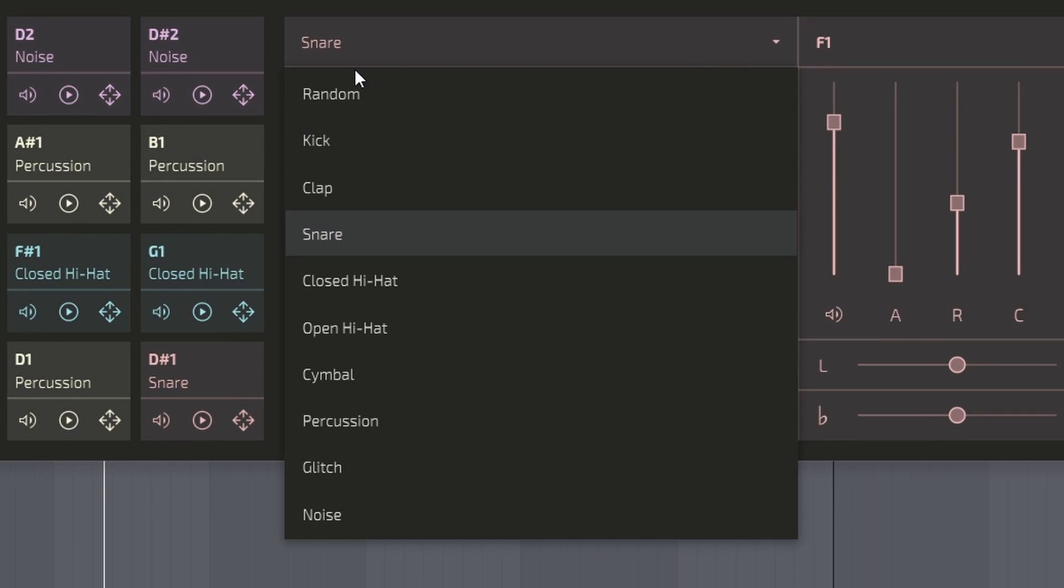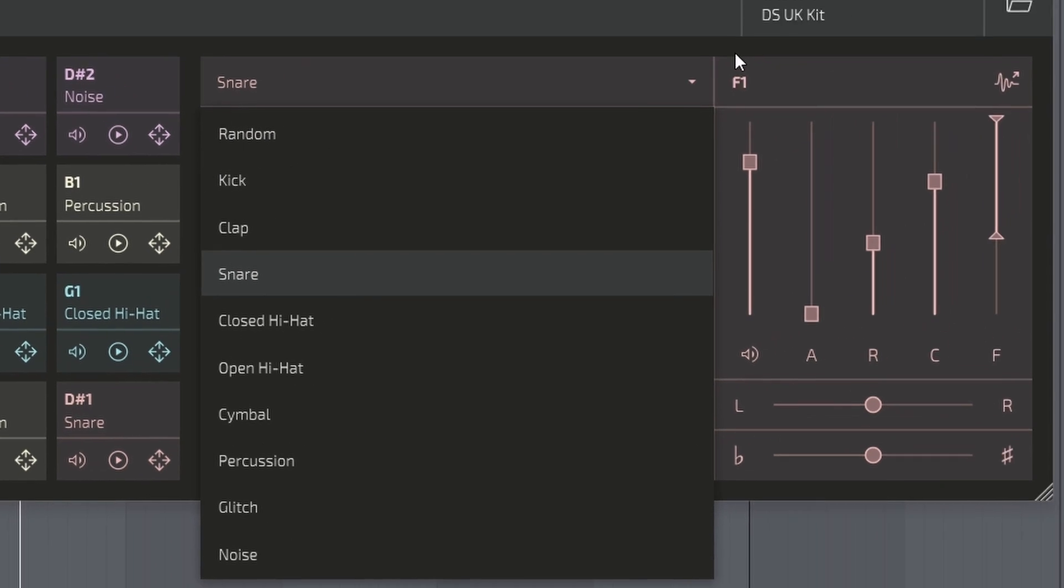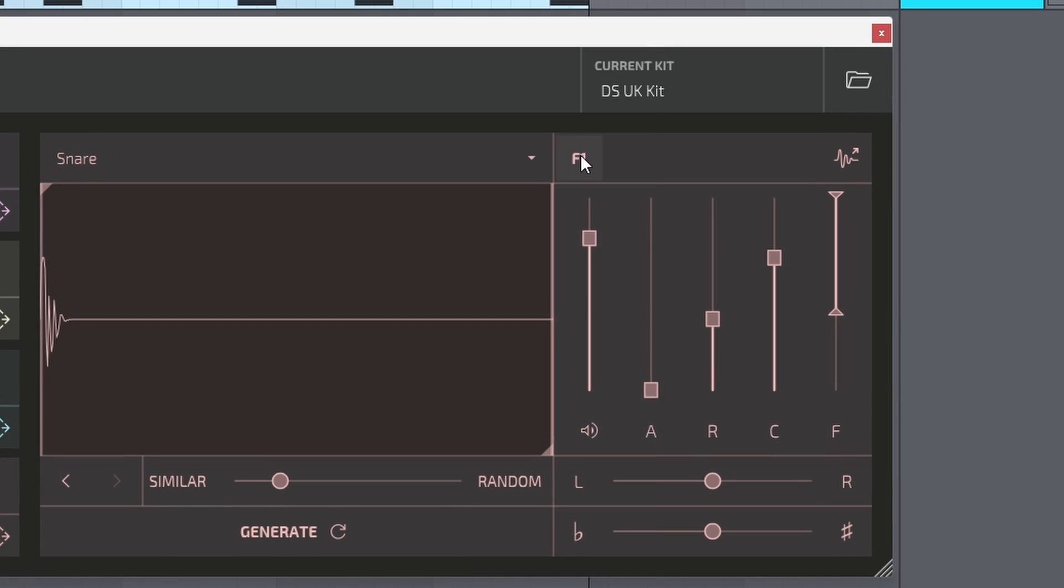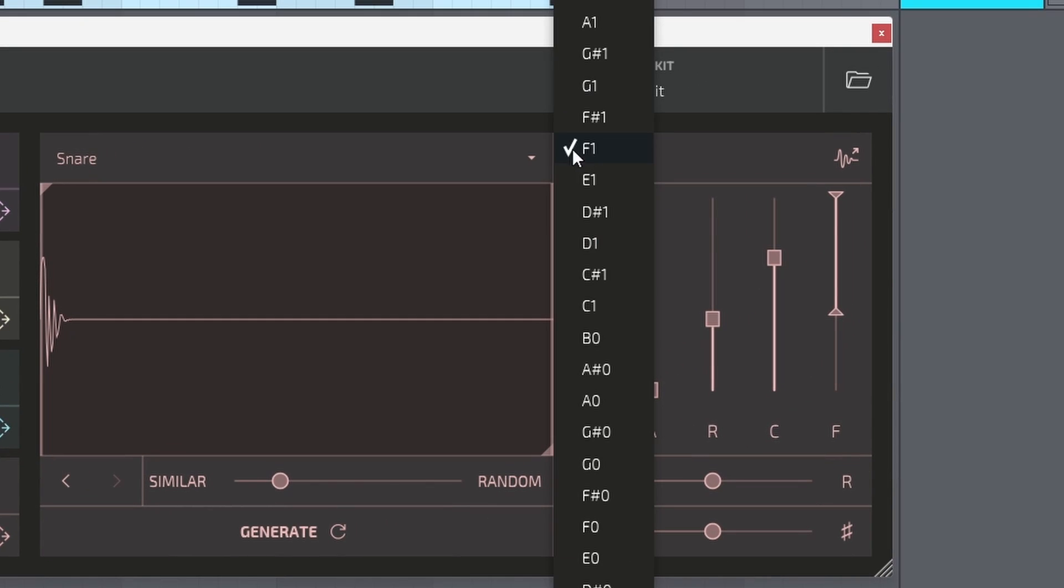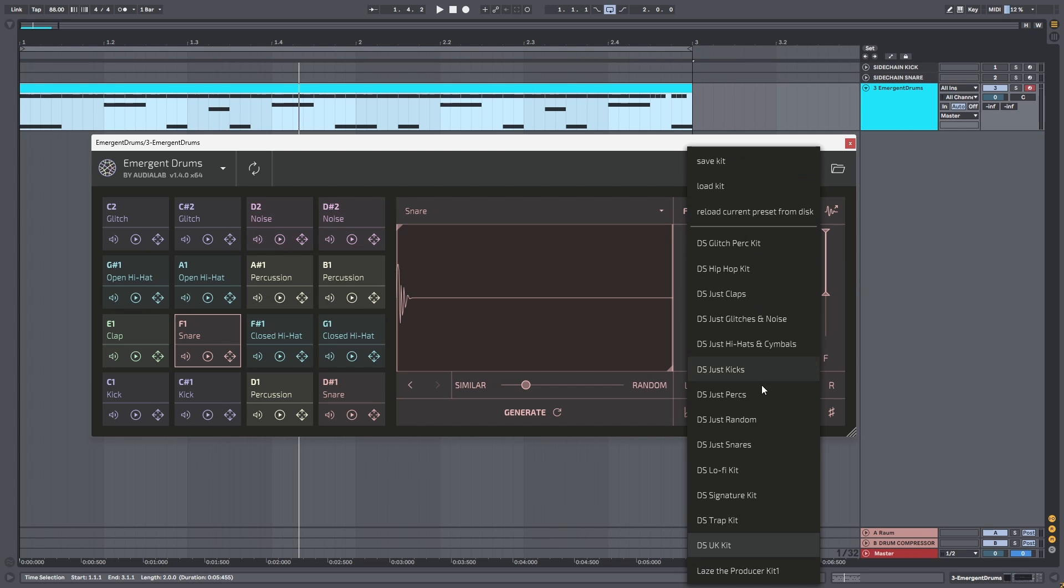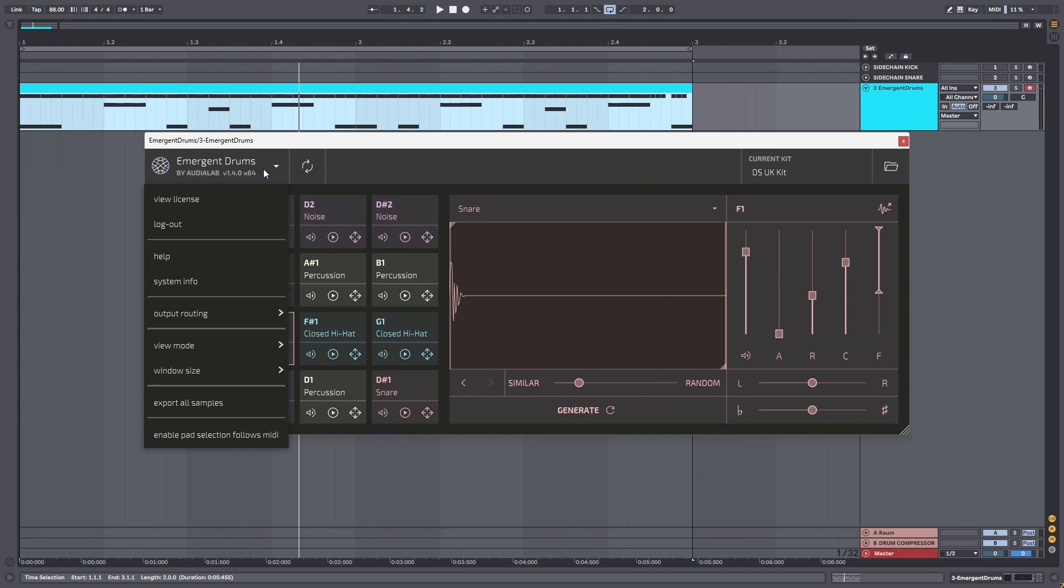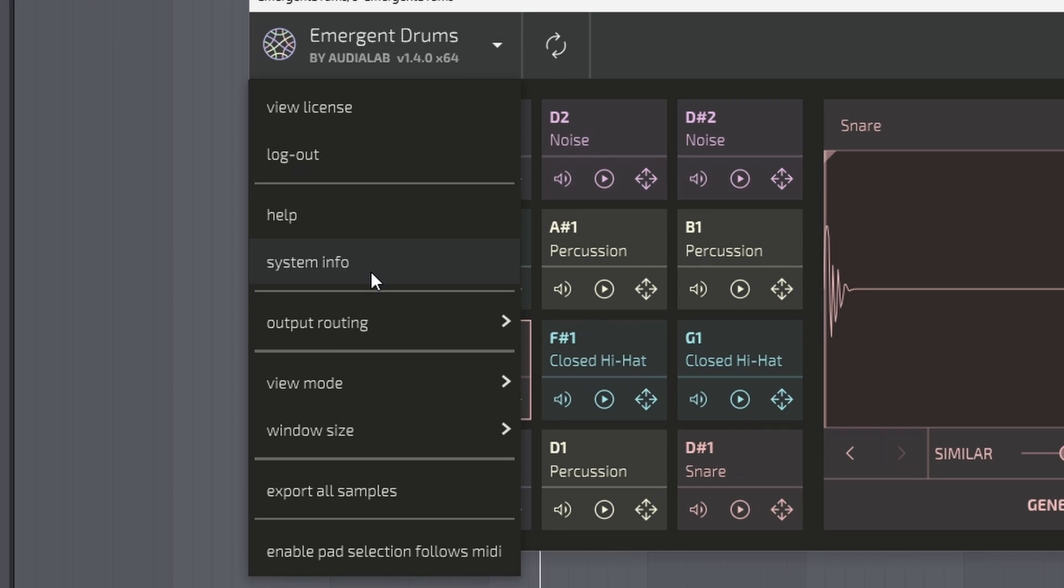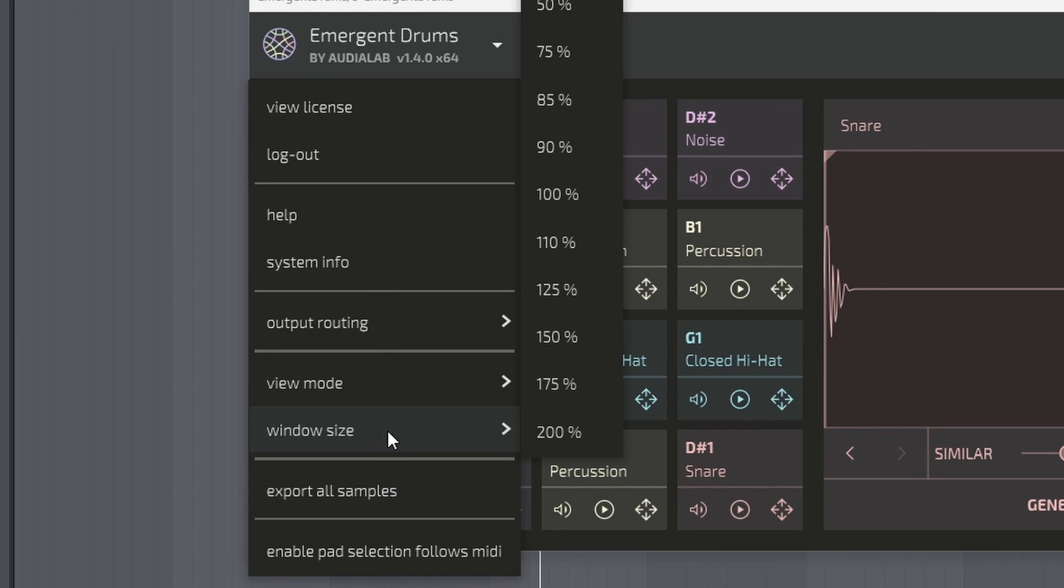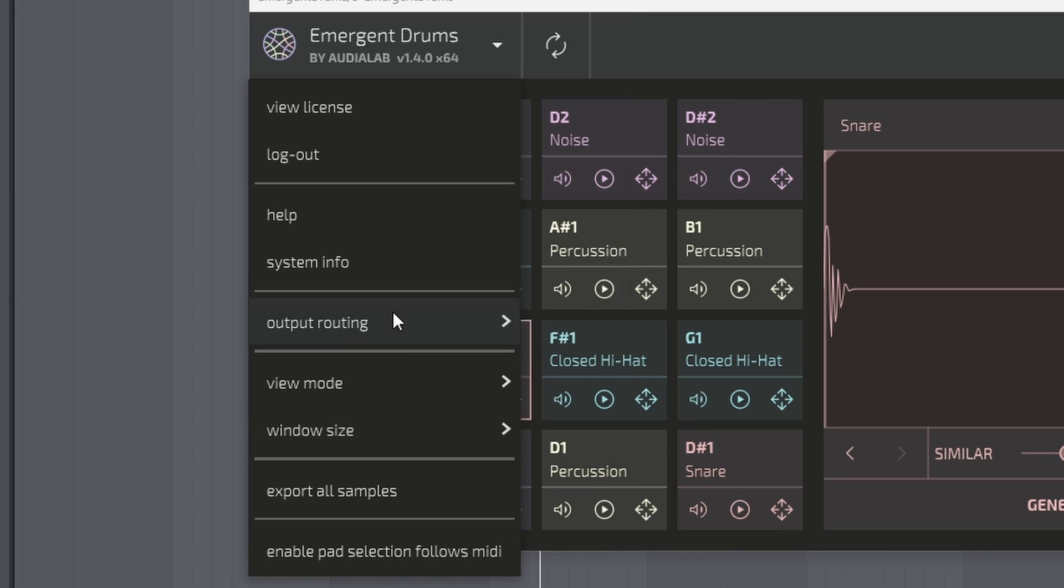and right here you can select the MIDI notes that you will use to play the sample. There are a couple different kits included, but you can also save your own kits, which is pretty cool. And right here we also have the option to export all the samples and to have output routing set to multi so we can have multiple outputs for this plugin.